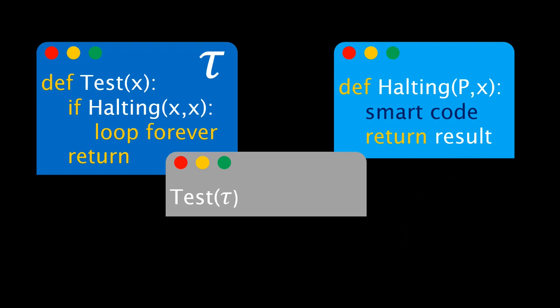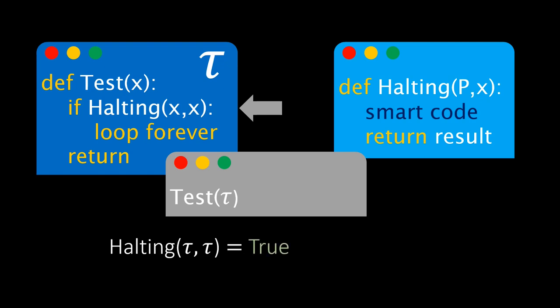Well, it's complicated. When we call the test program, then the first thing test does is to call the halting program. In particular, test calls halting with the inputs tau and tau. If the halting program fulfills its promise, then it must return with either true or false. Let's assume that it returns true. This means that the test program will halt. However, when we look at our program code, this is not true at all. If halting returns true, then the test program will go to the next line and loop forever. In other words, the halting program is giving an incorrect answer.